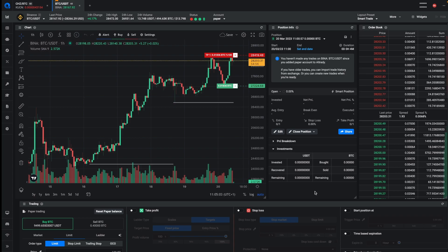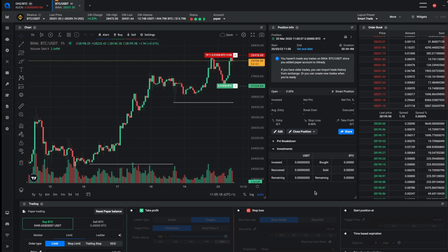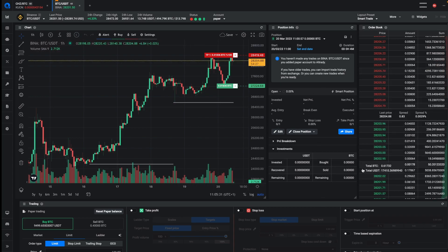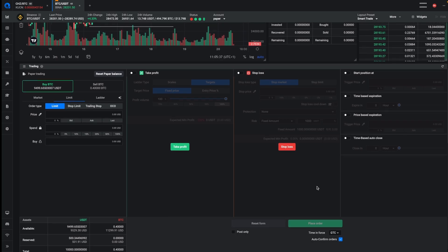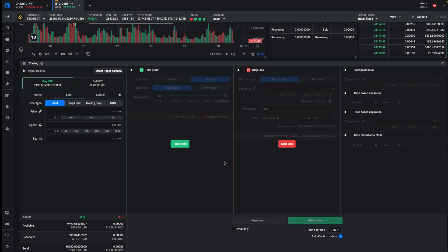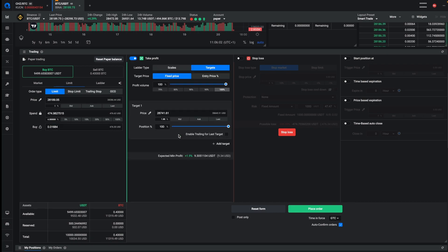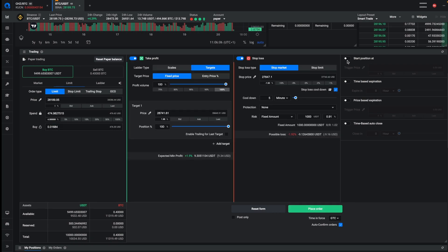We've also been getting a lot of feedback about having a specific view for just smart trading. If you do your charting outside of TradingView and you just want to have the smart trading terminal, we've made that a little bit easier in Altradie. You still have the chart and your position info widget with the order book right here, but if you scroll down, you can now see that we have created a wide version of the trade form, and you have a lot more space to set up your trades. So maybe you have your TradingView chart open on another window, and then you have your trading terminal like this. You can set up your entry order, your take profit, and your stop loss. We also added the time-based expirations and the price-based expirations right here, so that you have easier access to them.